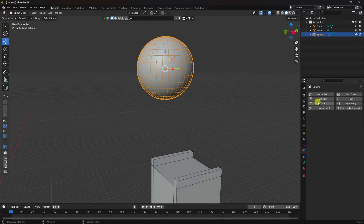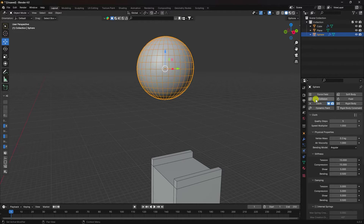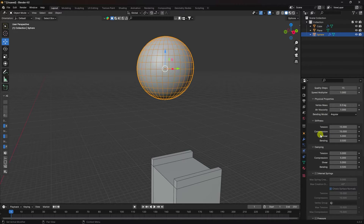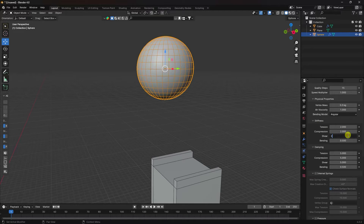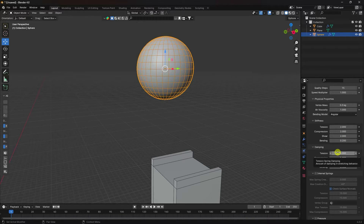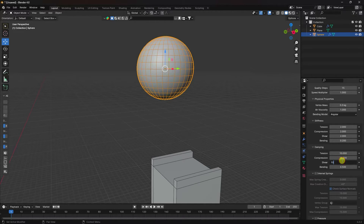Go to the physics properties. See that's my Cloth — check it. Check Collision as well. See that's my quality — I like 15 is good. Set quality to 15. Go to Stiffness — I like 2. Set all to 2. Set Bending to 0.2. See that's my Damping — I like 10. Set Damping to 10 and 10.